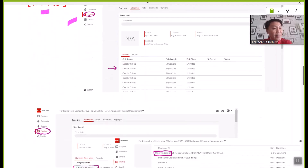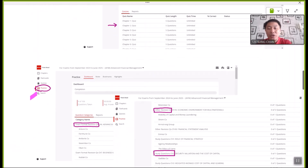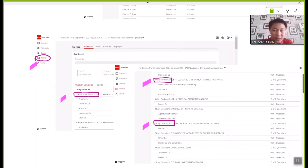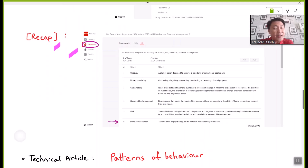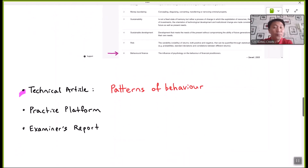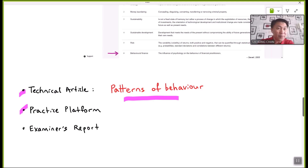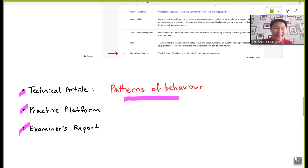For practice, you are advised to visit quizzes relating to the chapter and ranges of practice questions, appearing as exam format revision questions, other revision questions, and study questions. Upon wrapping up the knowledge, recapping with flashcards covering all technical terminology will be essential. A technical article titled 'Patterns of Behavior' is also worth reading, along with past year question findings and examiner's report feedback.